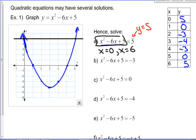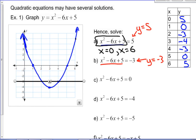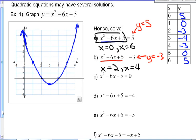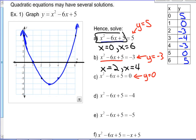For the next one, solving the same function equals negative 3, we just need the graph of y equals negative 3. The x values of intersection are at x equals 2 and x equals 4 — those are the solutions. Then for x squared minus 6x plus 5 equals 0, the line y equals 0 is right there on the x-axis, so we're really looking for x-intercepts, which occur at x equals 1 and x equals 5.